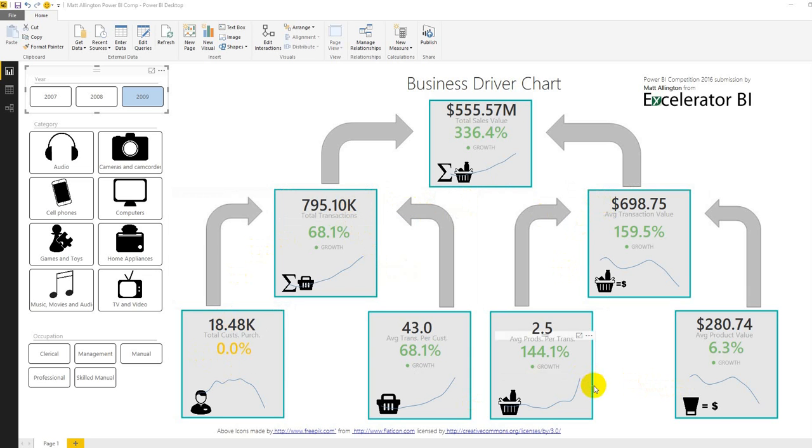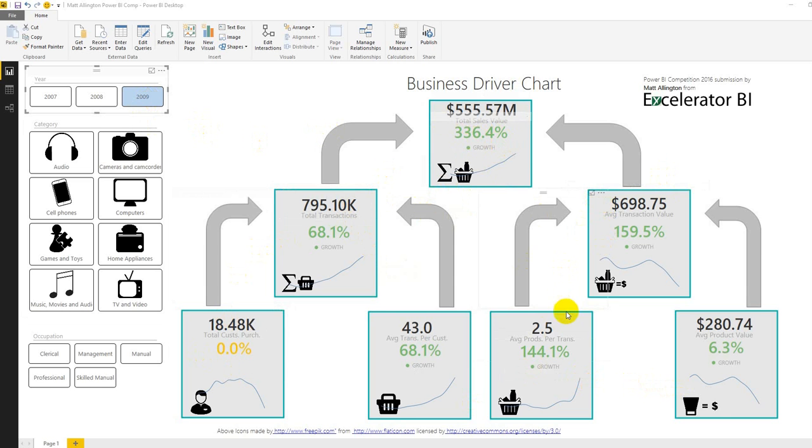The best way to look at this though is let's take a specific example. So the total business performance for 2009 is up 336% and there's reasonable performance across everything except for customers purchasing.